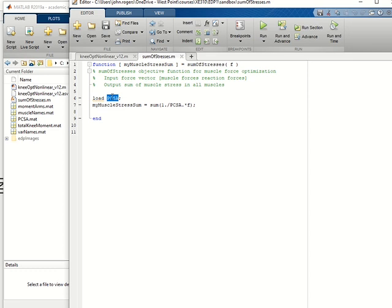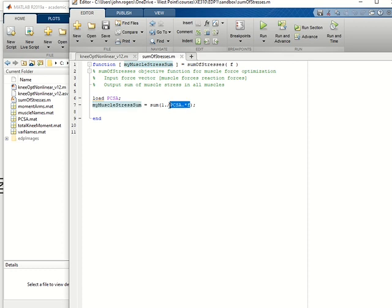That's the physiologic cross-sectional area. And here's a computation for the sum of the muscle stresses. It's the force divided by the cross-sectional area.